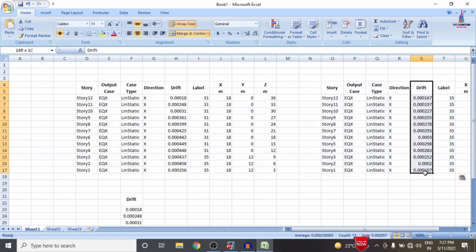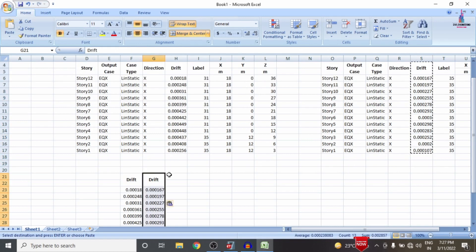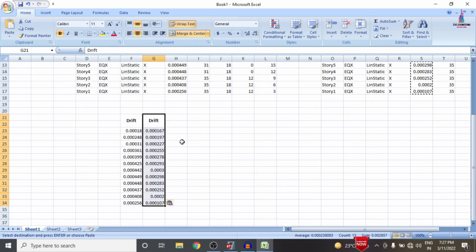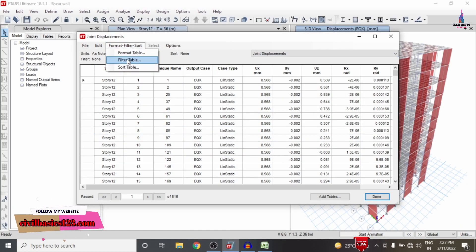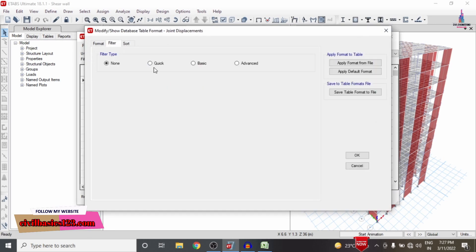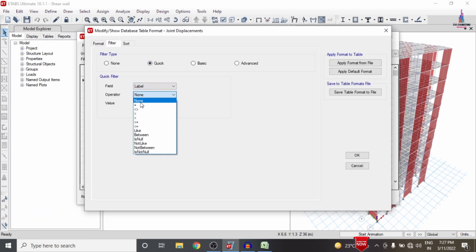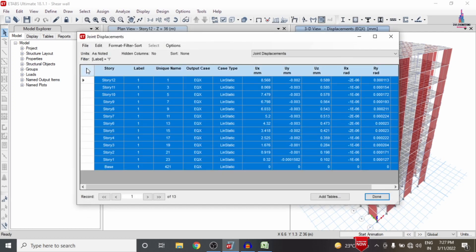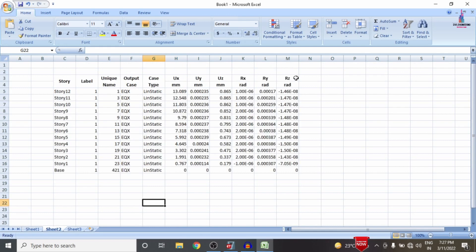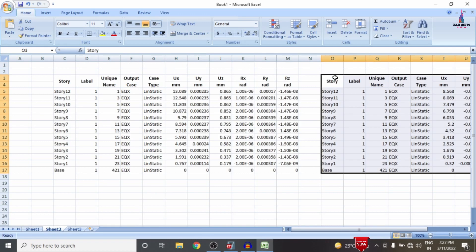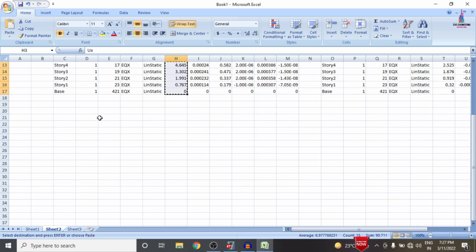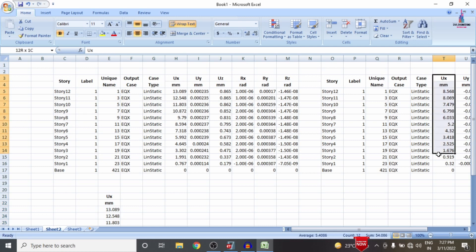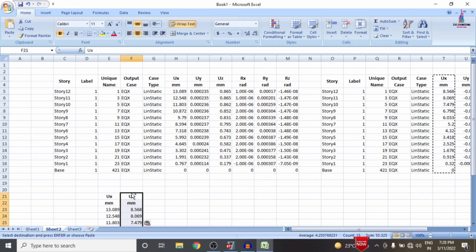I copy the story drift values and paste them in the Excel sheet — these are the values with the shear wall condition system. Then I go back to joint displacement values, use filter table with quick filter selecting label equals 1, click OK to load the label-1 property, copy it, go to Sheet 2, and paste. I also paste the without-shear-wall values for comparison alongside the with-shear-wall values.